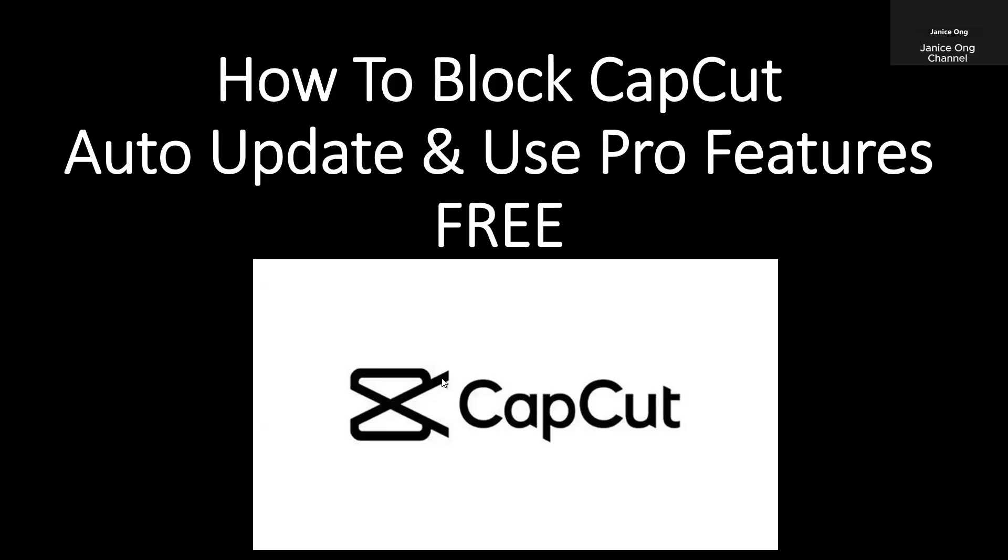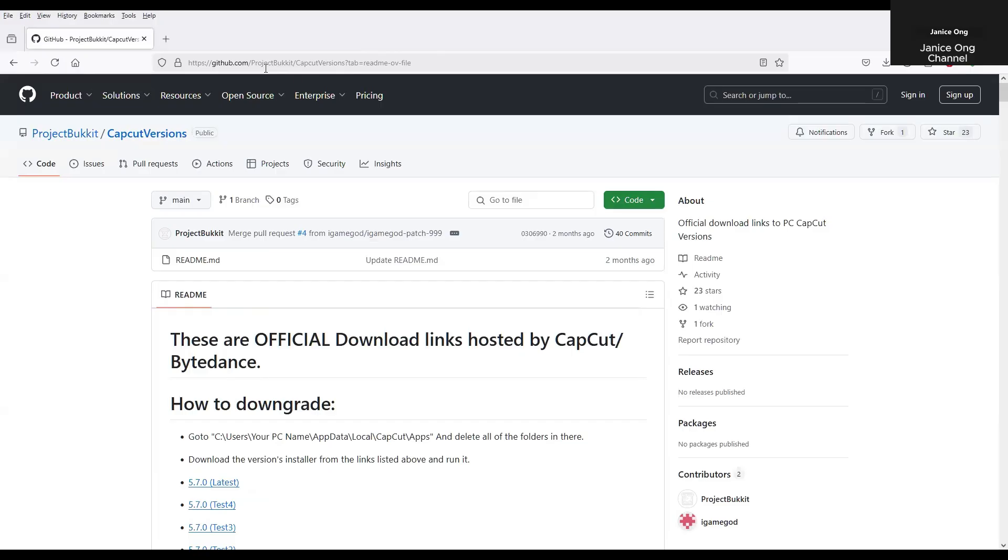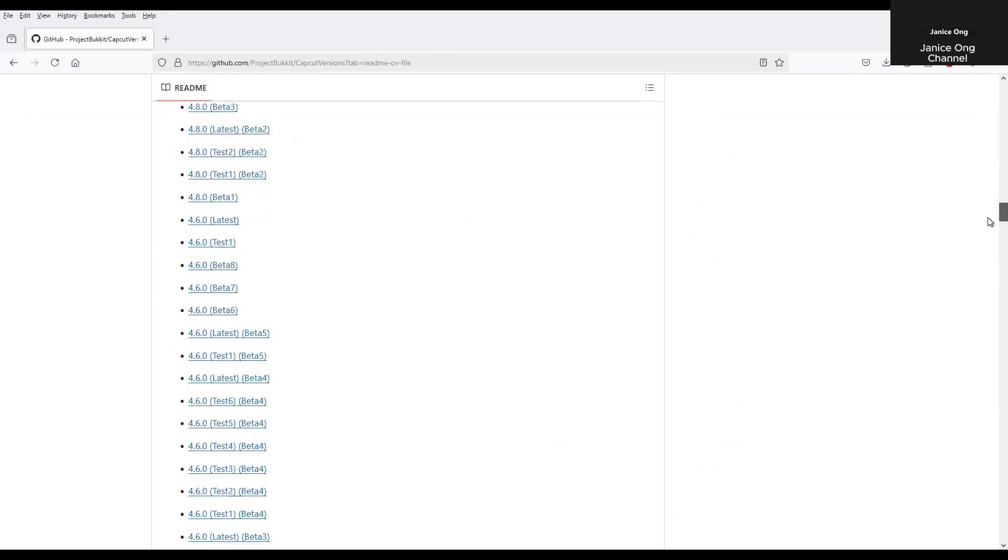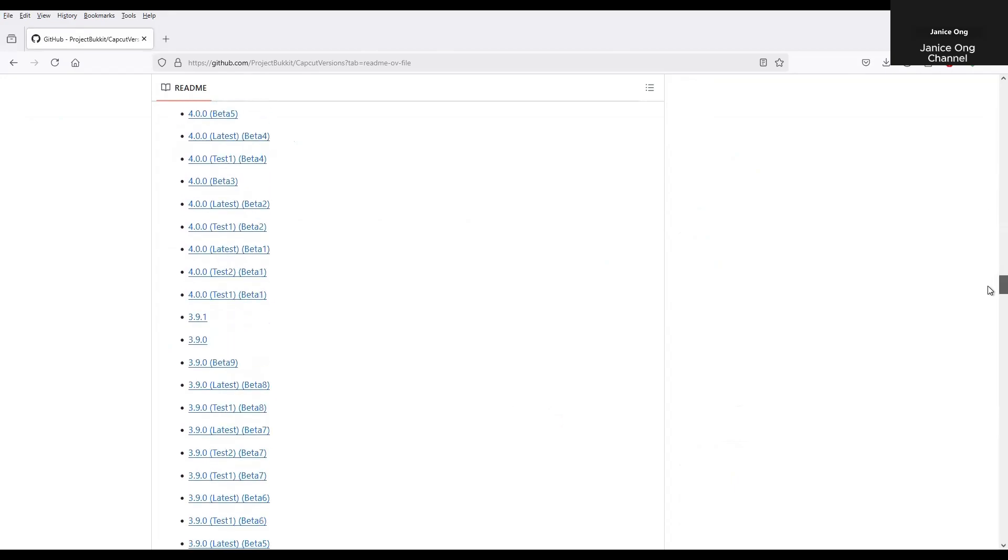First of all to demonstrate I'll first install the CapCut older version 3.9 which you can get at Github. The link I'm going to show you in the description below. So at Github, you go all the way down. For me I'll choose 3.9 version. It's up to you which version you want to use. So I've already downloaded and installed the 3.9 version.